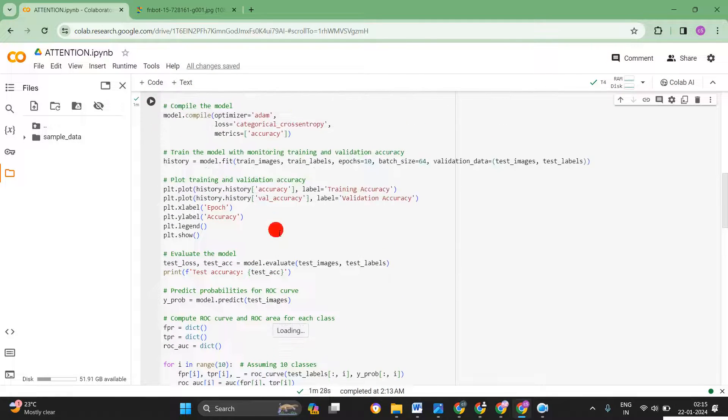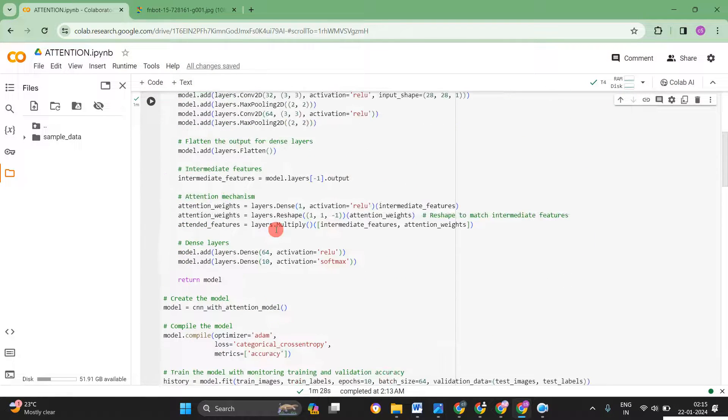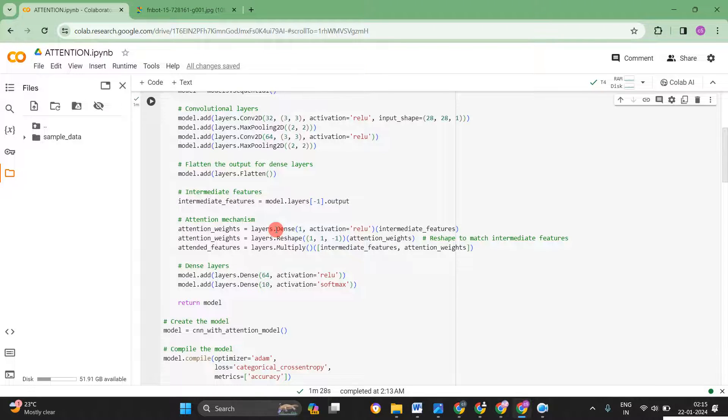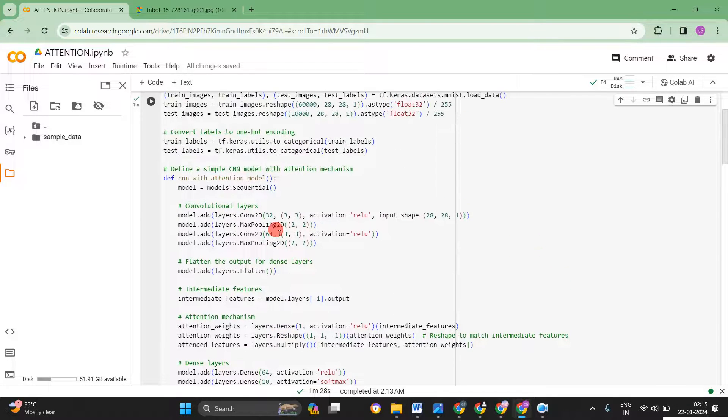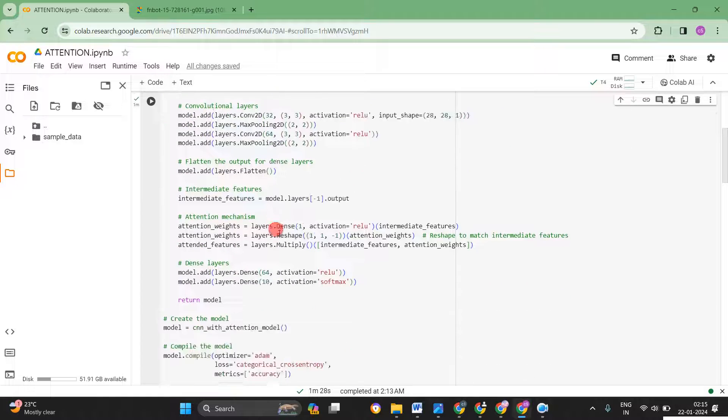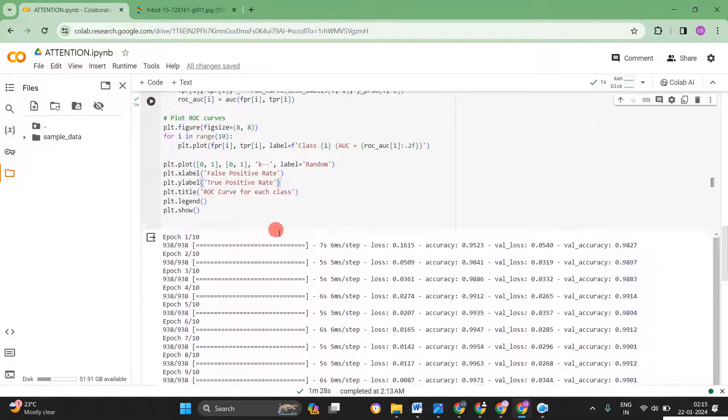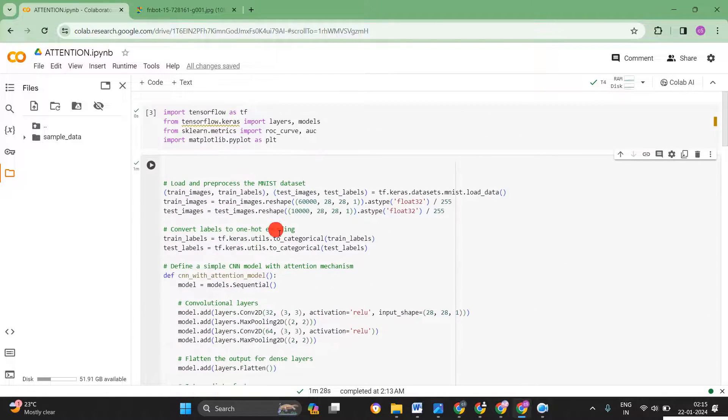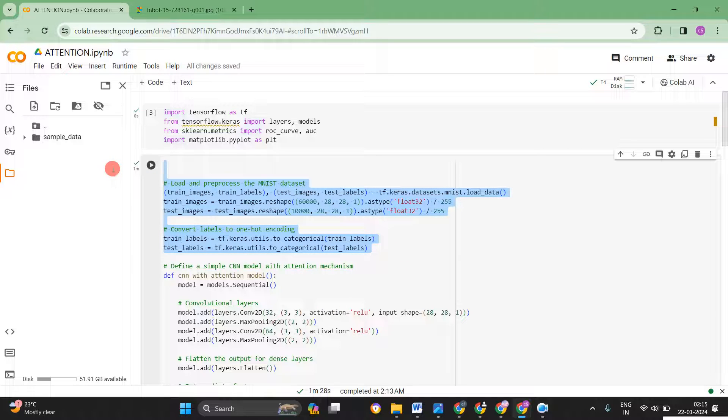If you apply the attention, it's giving a better result compared to the previous models. So yeah, this is the simple attention for the MNIST dataset. If you want, you can feed your data for your custom applications or custom classifications.